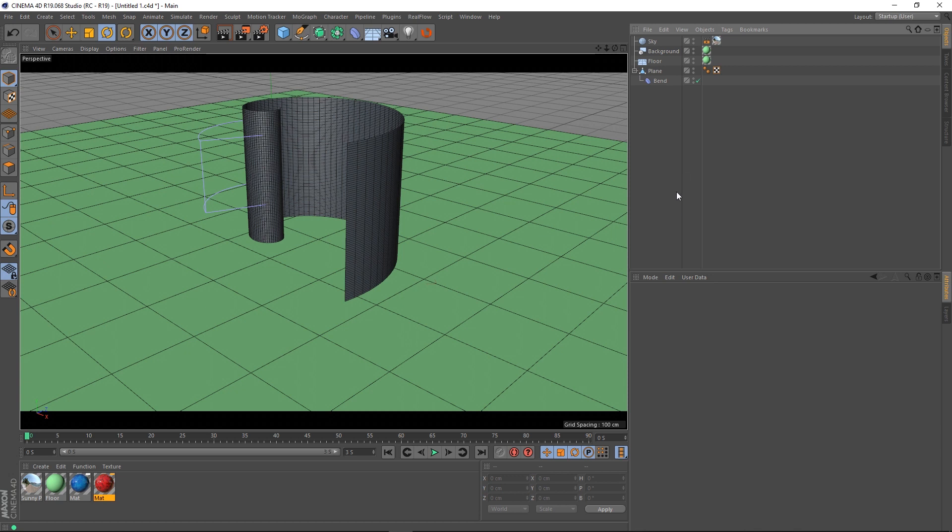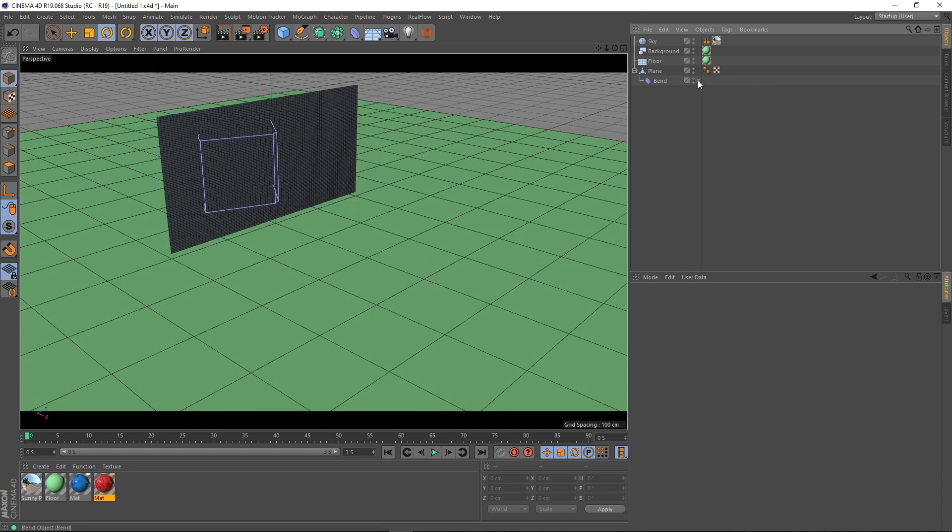So in my scene I've just got a floor object and I've got a plane with a bend on it. If I turn the bend off you can see that it's just a flat plane.